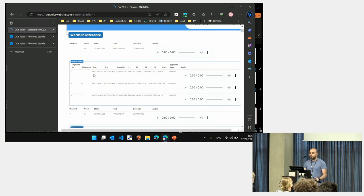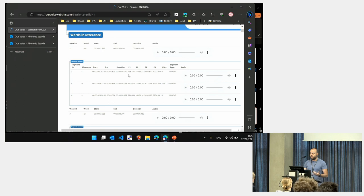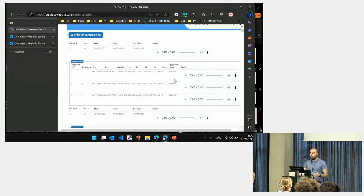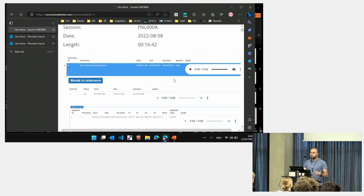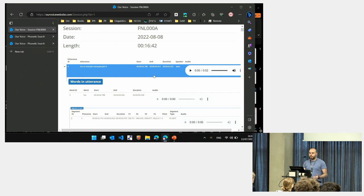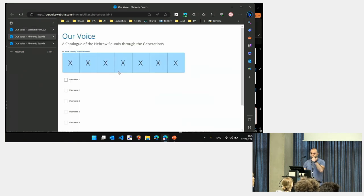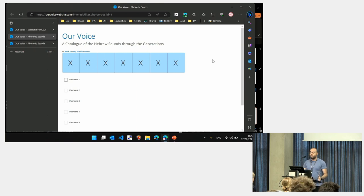For each segment, we can see the phonetic data, the performance, the pitch, and we can even listen at each level. But most researchers would like to make a search, to filter phonological environments. So for this purpose, we have developed this filter.